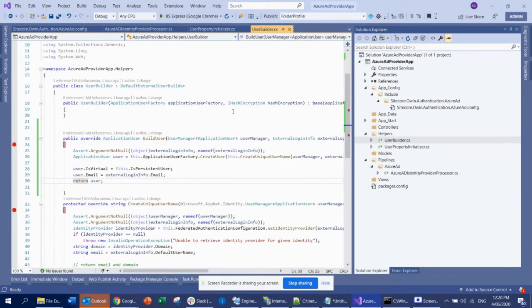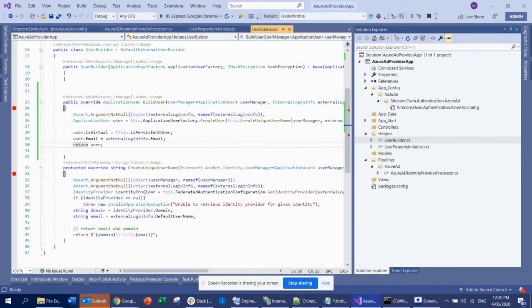What I introduced here is this user builder which extends the default external user builder. I put some logic here so that when you get the authorization from your Azure AD, it will make sure that the user is being created in the Sitecore system. I needed to do some customization here, so I did that.